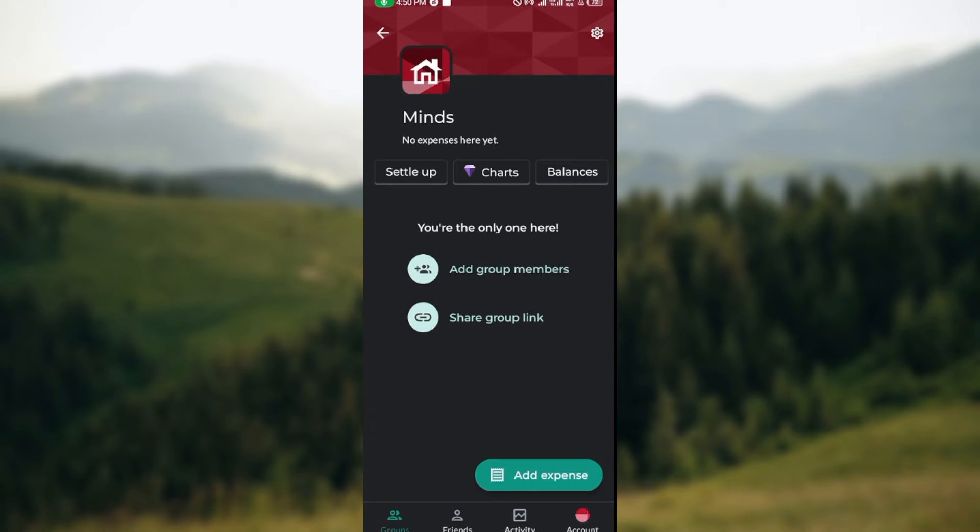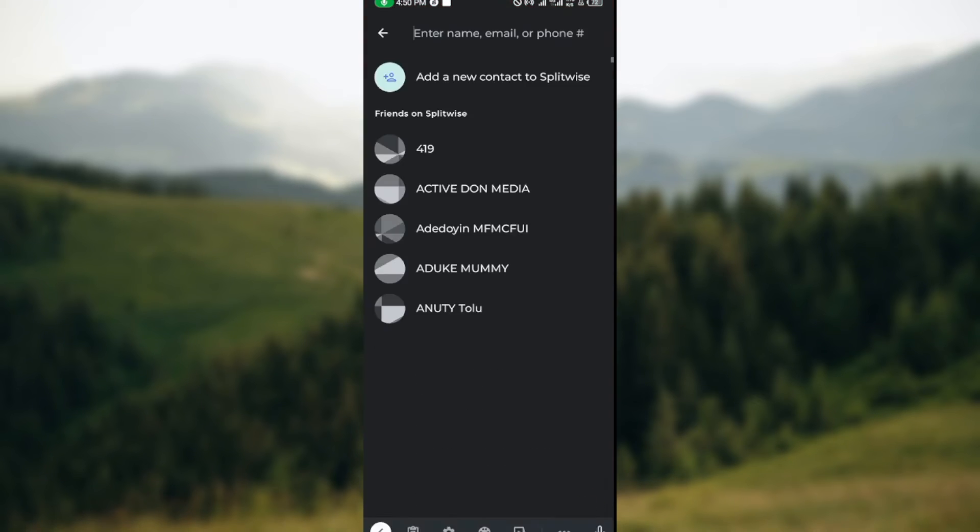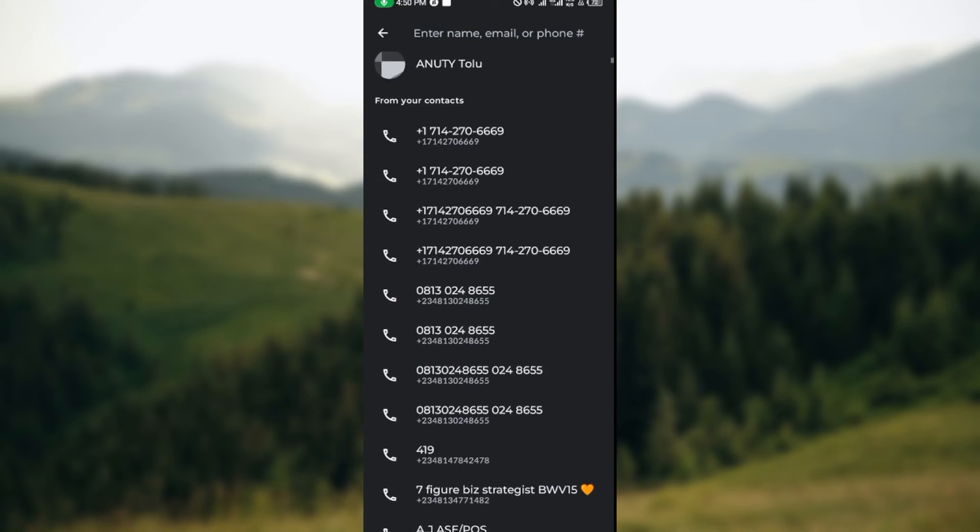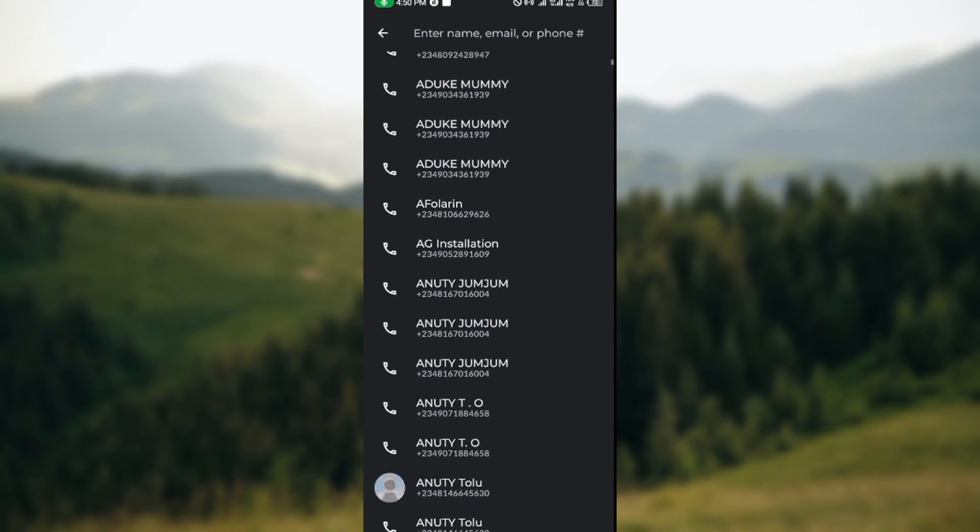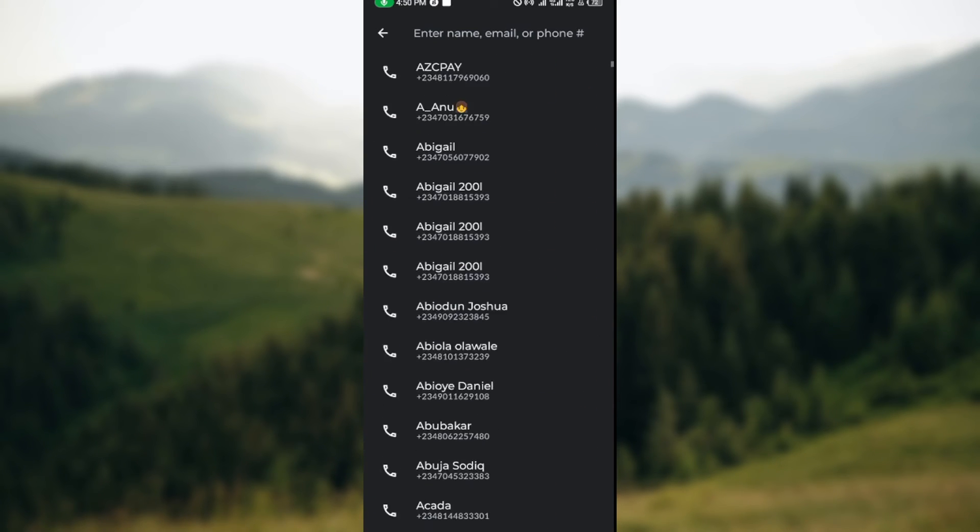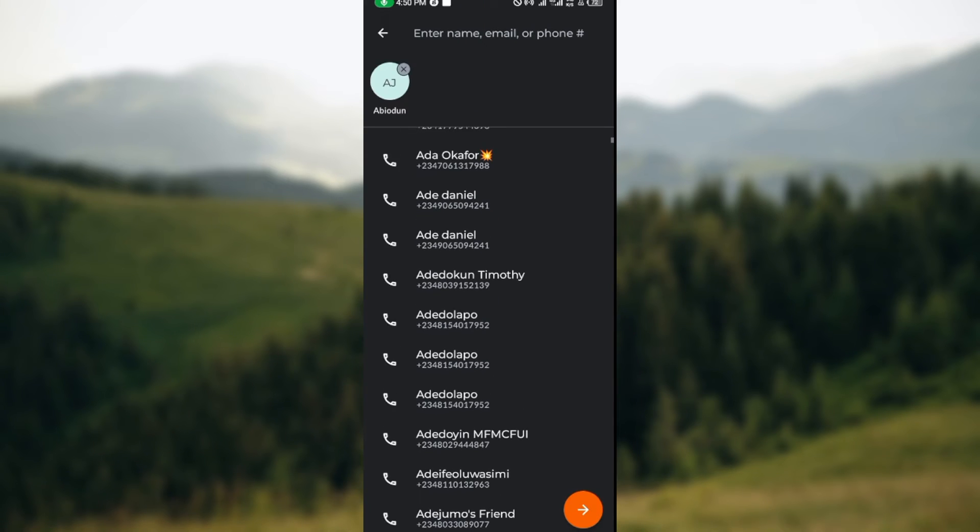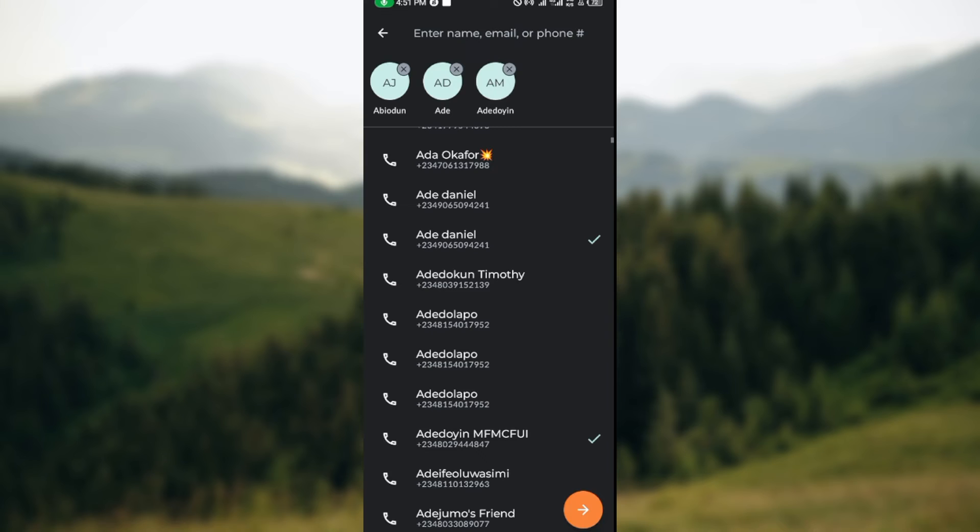If you want to add group members, just click on 'Add group members' and then your contacts will load. From here, you can select those that you would want to add. Just select them.